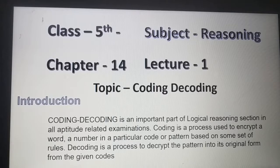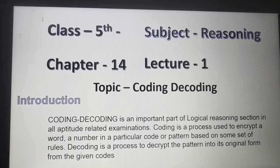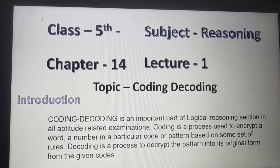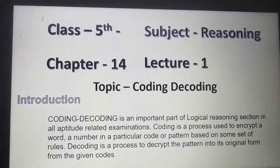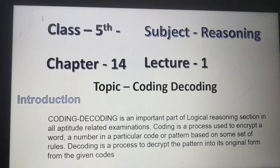Hello students, this session is for class 5, Subject Reasoning, Chapter 14, Lecture No. 1 — Topic: Coding and Decoding. Introduction.